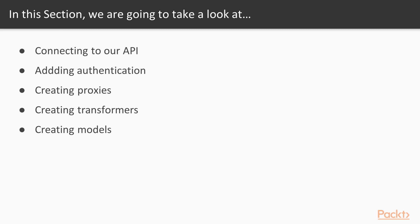Next we will create proxies to make it easier to communicate with the API. We will also create transformers to transform the data from the API and make sure it is usable.